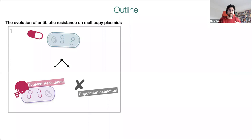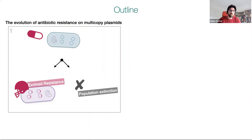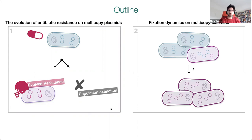Before I start, let me give you a quick outline of my talk. In the first part I will show you some results of a mathematical study that deals with the evolution of antibiotic resistance on multicopy plasmids. And in the second part of my talk, I'm going to elaborate on the fixation dynamics on multicopy plasmids.